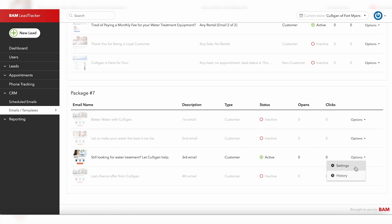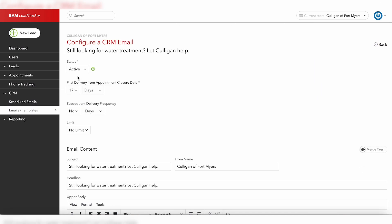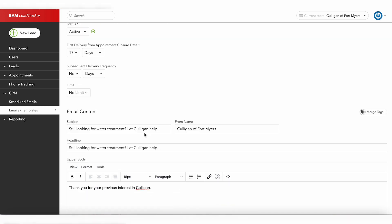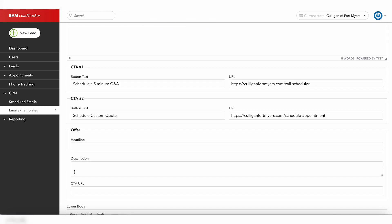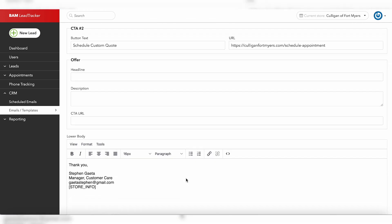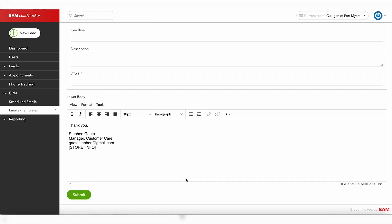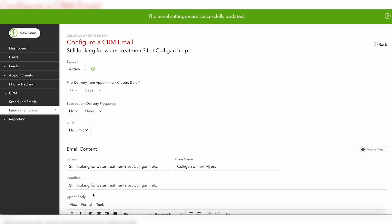Click on settings. From here you can adjust when the emails will be sent out, what the emails contain, as well as any offers. Once updated, click on the submit button to save your changes.